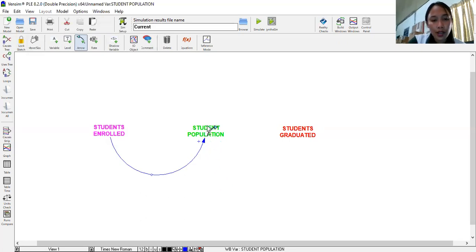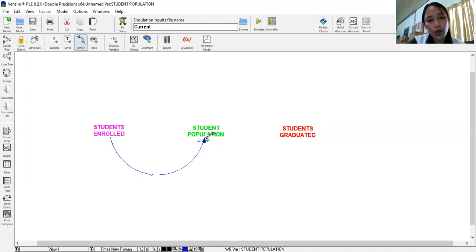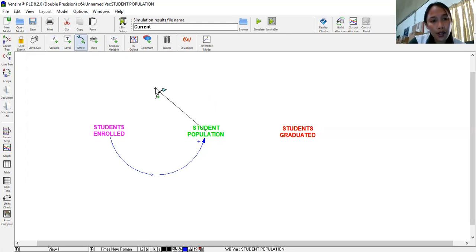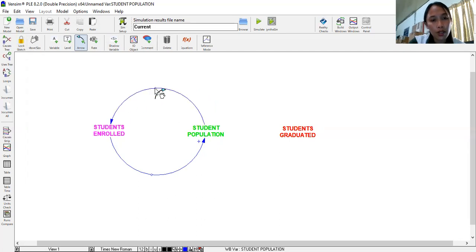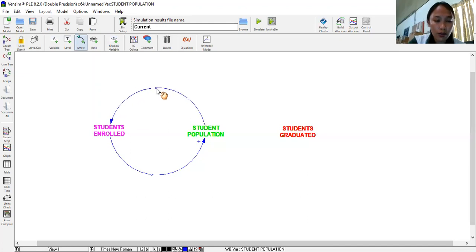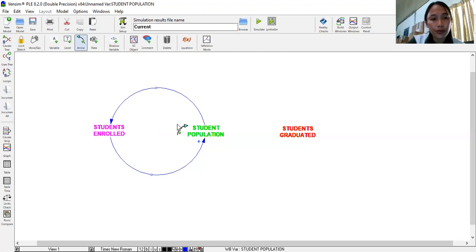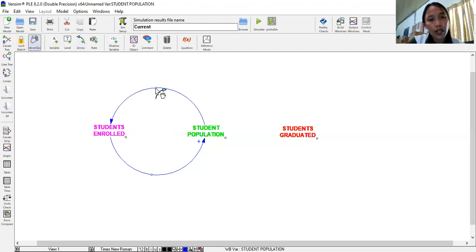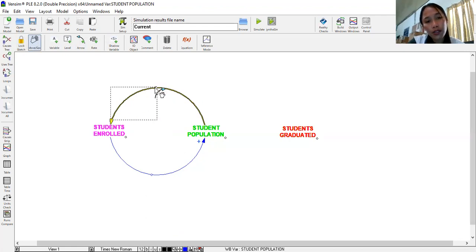Then as student population increases, it feedbacks our student enrollment. Now, if there are more student population today, more will enroll in the next semester or in the next year. So our arrow will start here. Actually, you can also click at the center so that the node will stay here and arrow will be directed towards the students enrolled. Then you can now make a little adjustment because you already clicked at the center. Then let's not forget the polarity. Actually, you can use this command, but make sure you highlight. So you click. When you highlighted that one, it turns to yellow. And it would look like this.